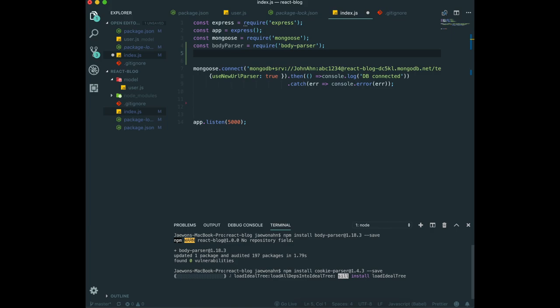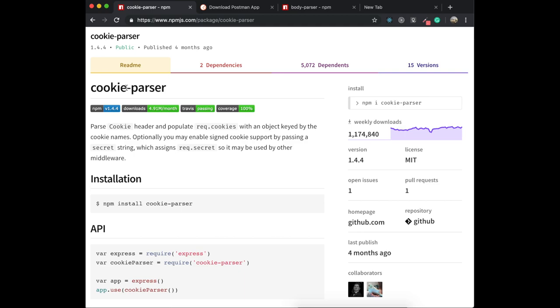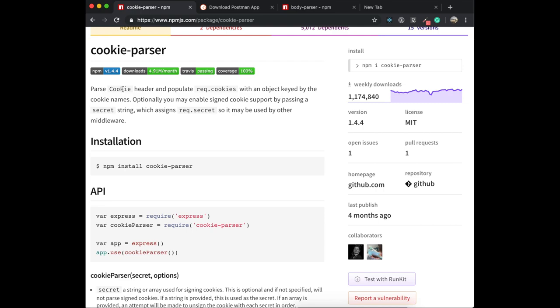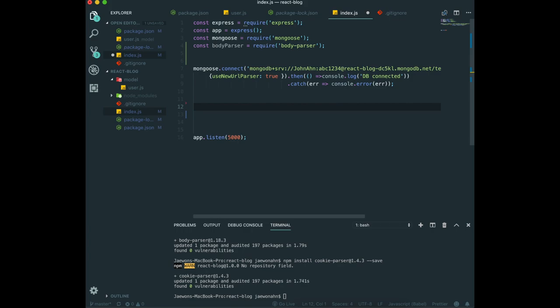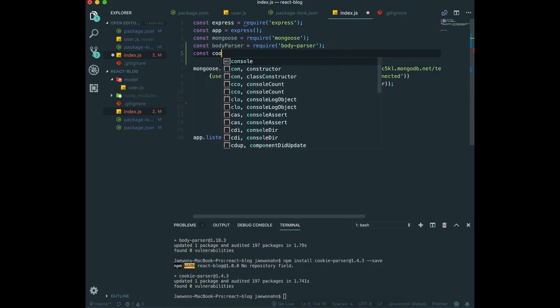If we go to the website of cookie parser, cookie parser will parse cookies. To use that, we can use app.use and cookie parser like this. So we switch over to our editor. In here, to use it, first I'm going to bring out the cookie parser.